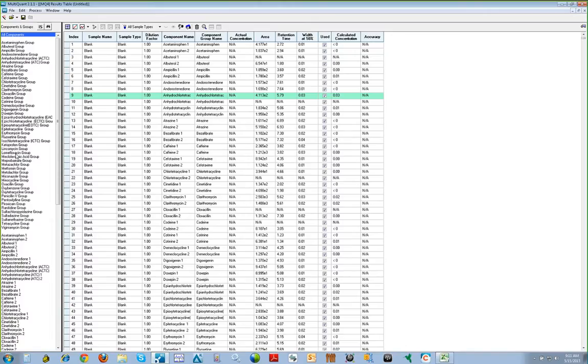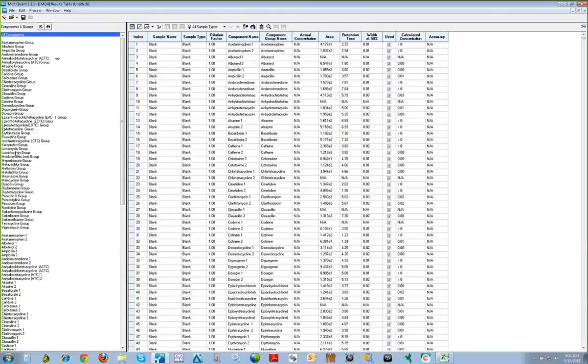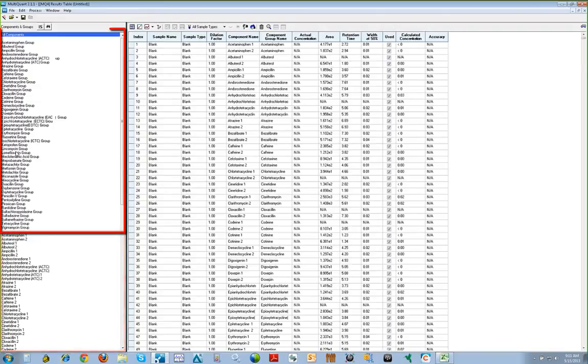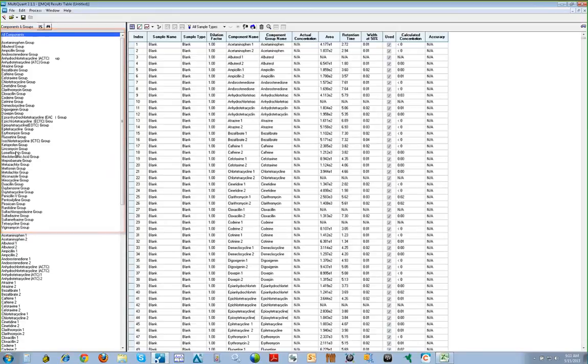The results table will appear with a navigation bar on the left-hand side of the screen. The navigation bar can be configured to display each transition you are monitoring, or individual components which are listed at the bottom of the navigation pane, and can also be configured to display groups which are listed at the top of the navigation pane if you've set up your quantitation method with groups.